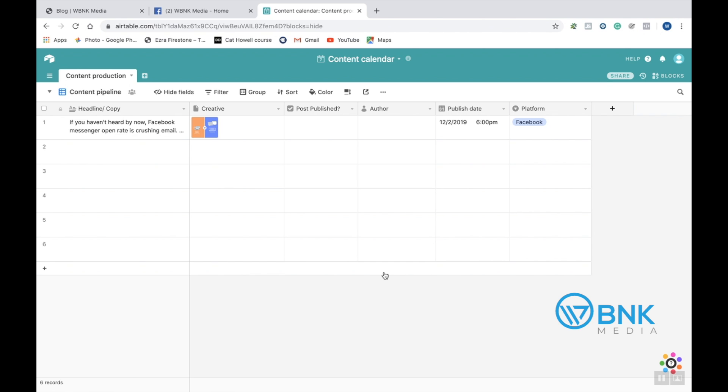This is just a calendar that helps you basically separate all of your different social media posts for Facebook, Instagram, LinkedIn, whatever you're posting on. You're able to put these in a calendar and separate them and see them and be able to organize your posts this way.